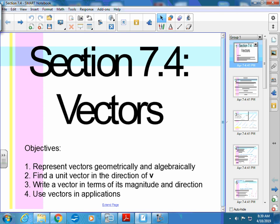In section 7-4, this is a two-day lesson, so we'll do part of it today and part of it on Monday. You won't be able to finish the homework over the weekend. But today we're going to start talking about vectors.